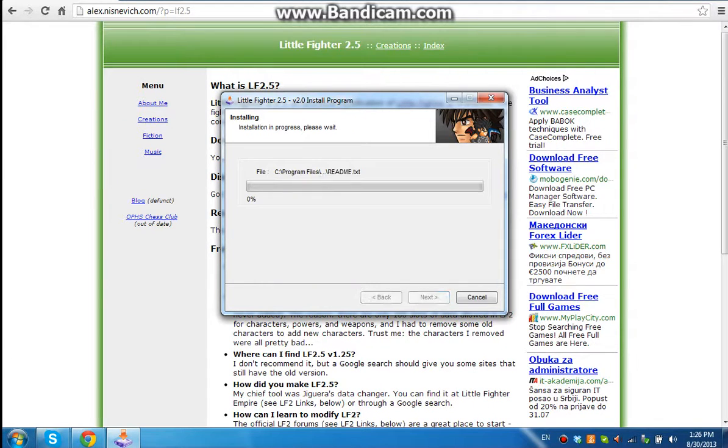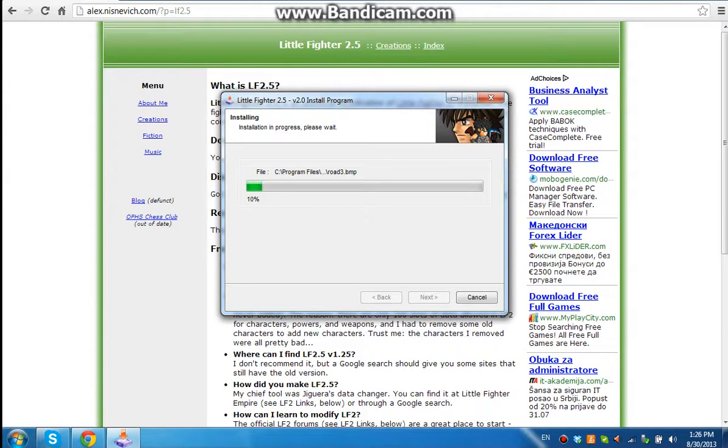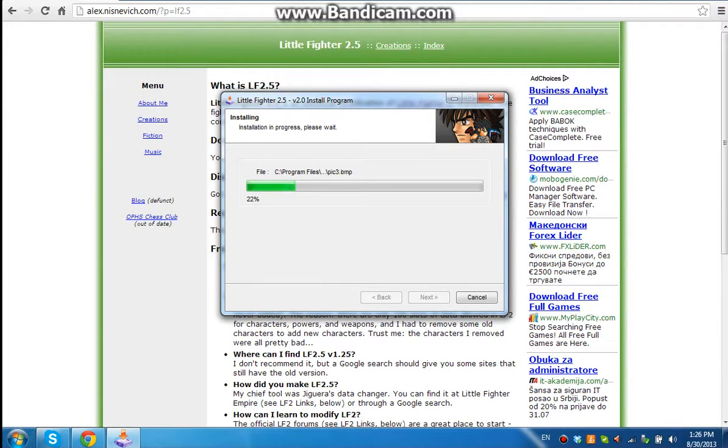Start. And I'm not going to skip this because it's like really fast. Yeah, it's almost done. Let me see.